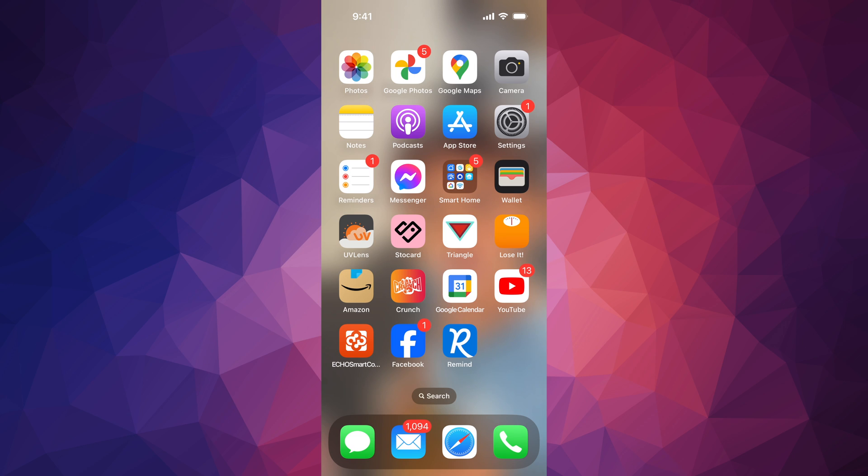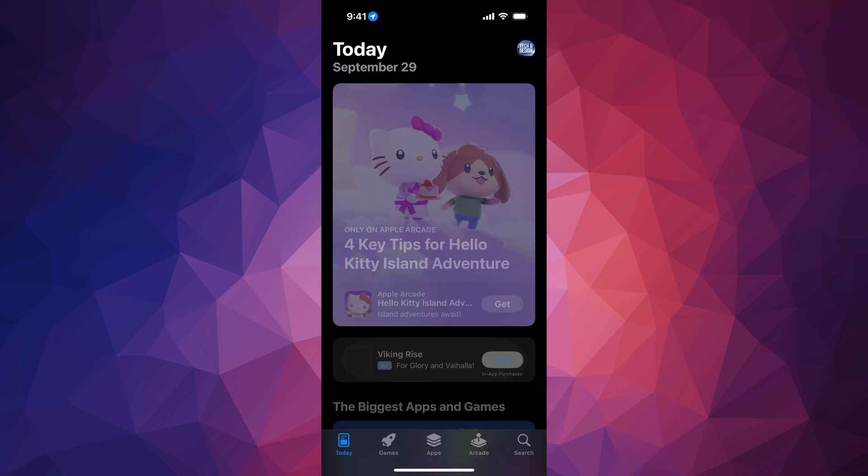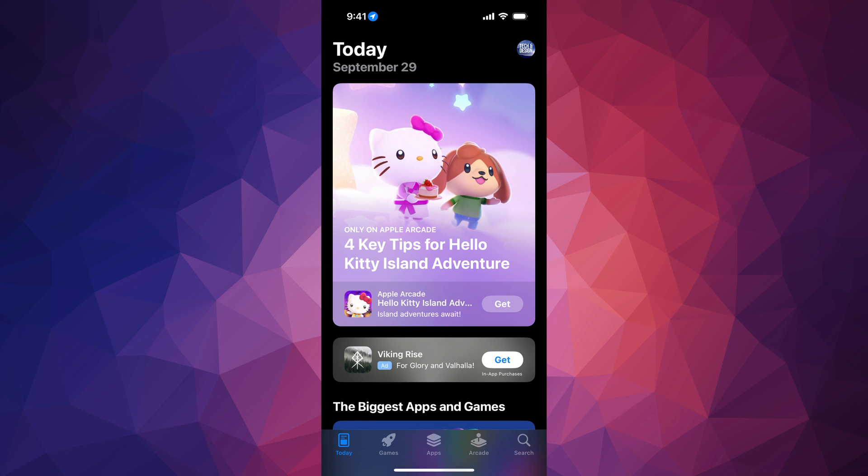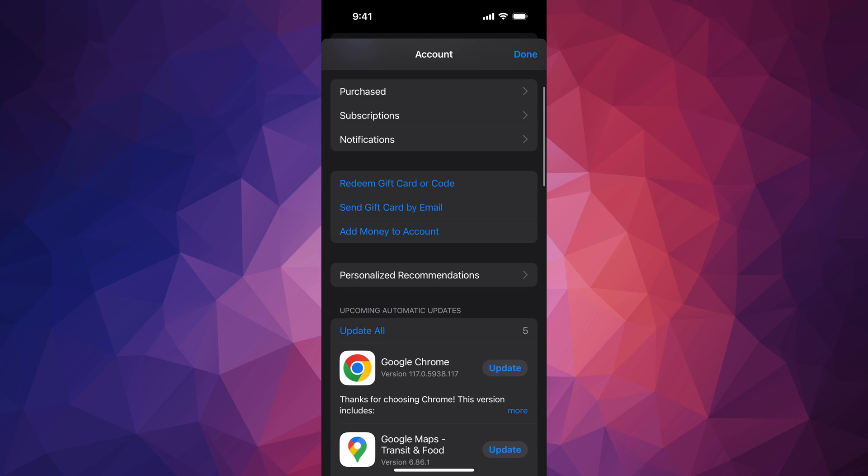We're going to go into your App Store. In your App Store, you will see on the very top, on the top right hand corner, your name or your device's name. Just tap there.